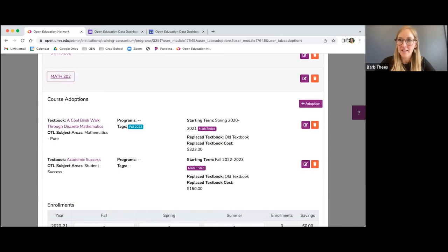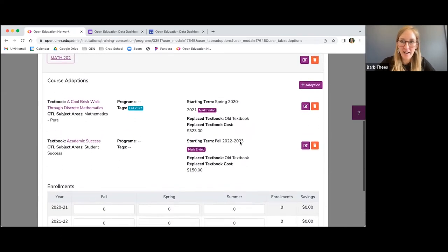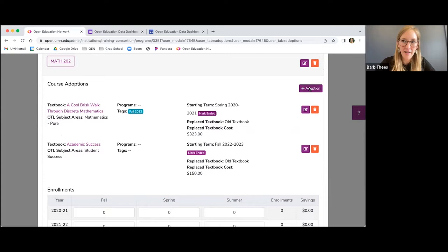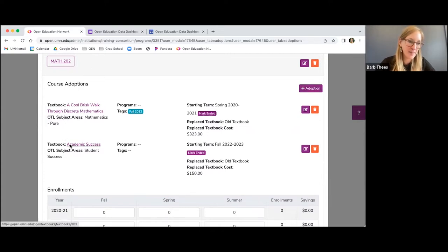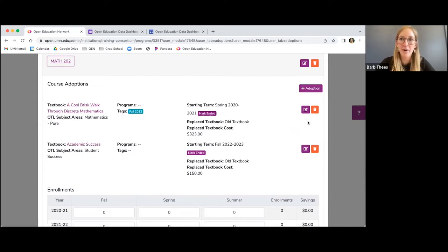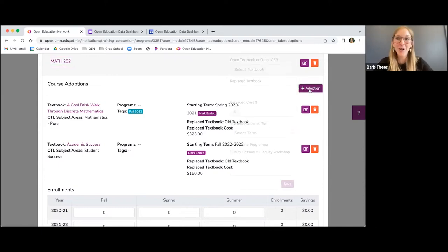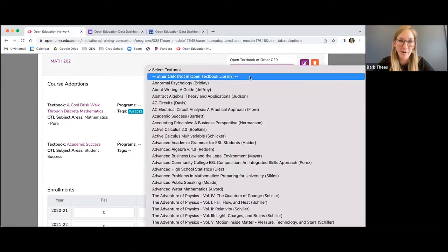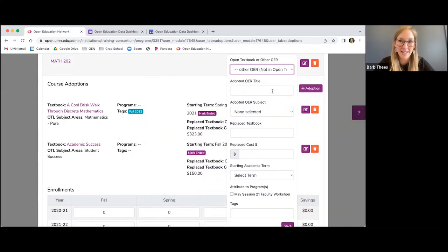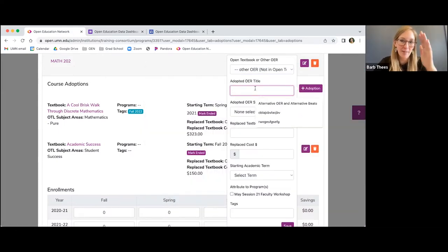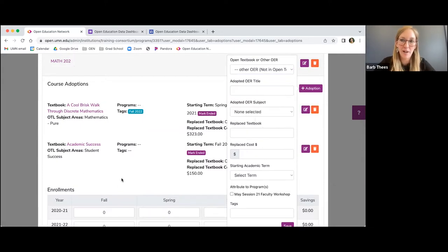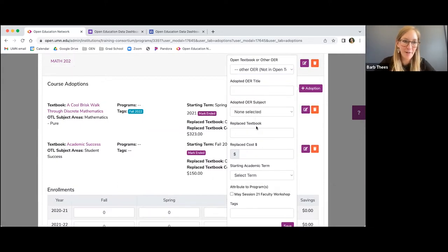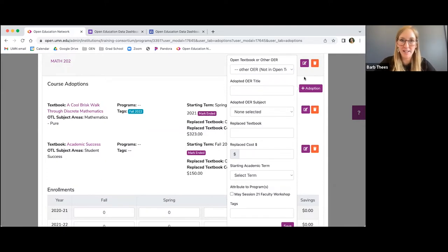So any questions about the adding of an adoption to a course? And then as you can see here, we can add another adoption. So since we merged the two math 202s, it lists both of the textbooks that had been attributed to that course. If there's a third, like say there's some other type of OER that's not necessarily in the OTL, you can just select that, move through the screen and add it. And it will also add it to this lineup of open educational resources that are in use for that particular course.